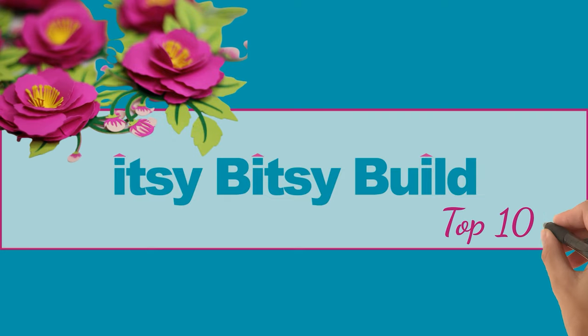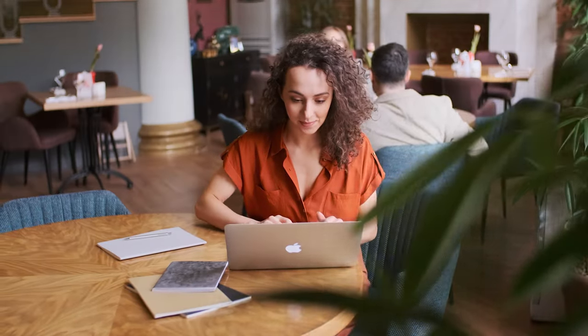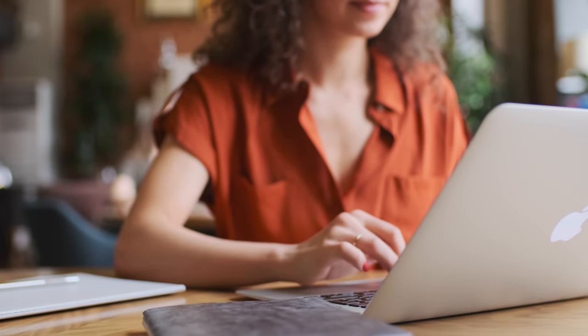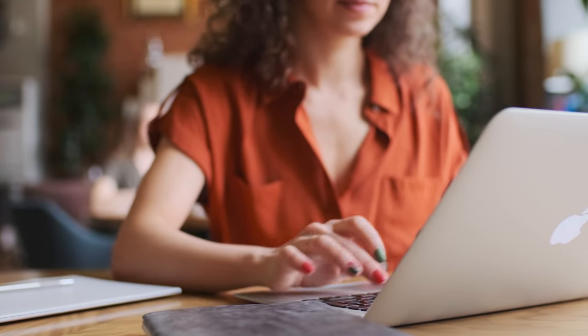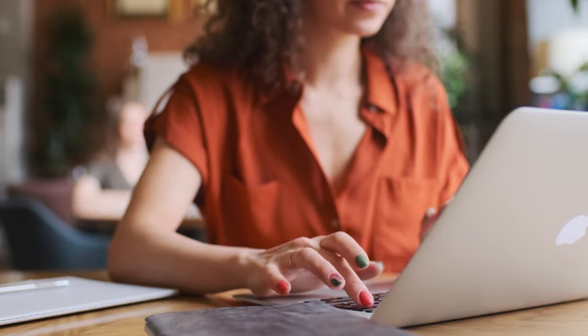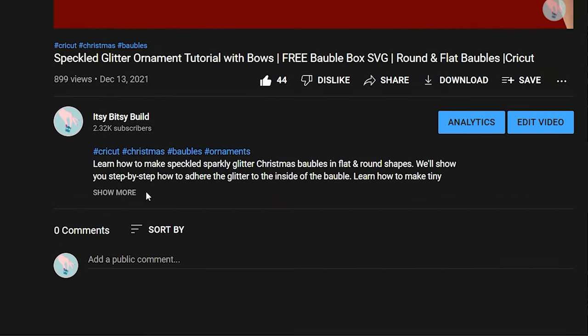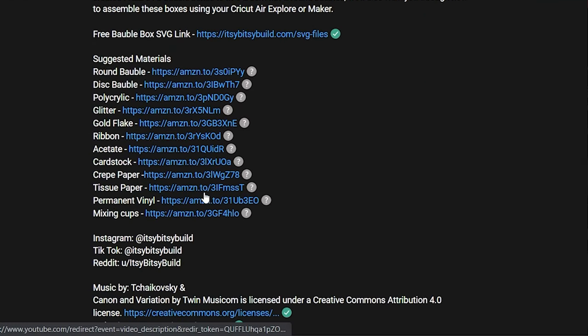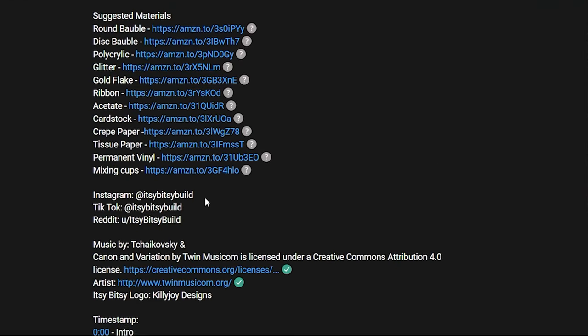Hey there itsy bitsy family, I've curated a list of my top 10 favorite websites that I use with my Cricut and best of all they're free. All website links have been provided in the description below.